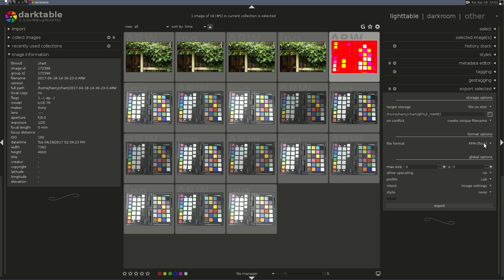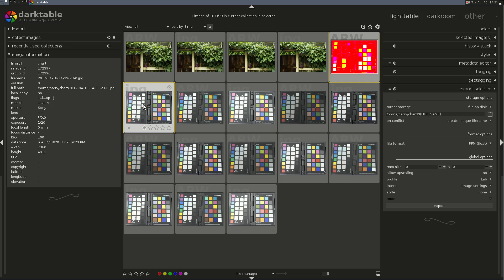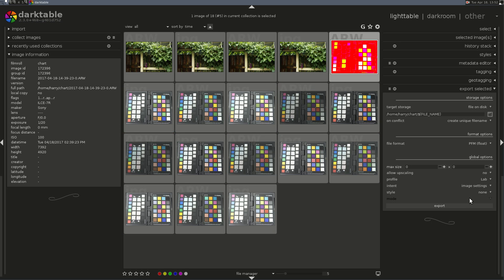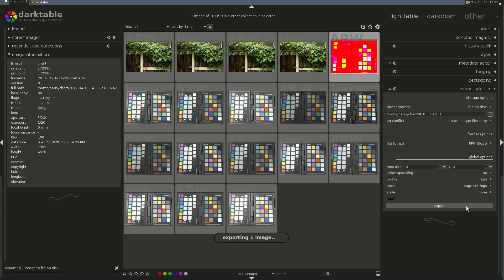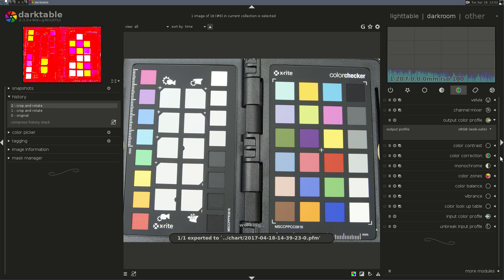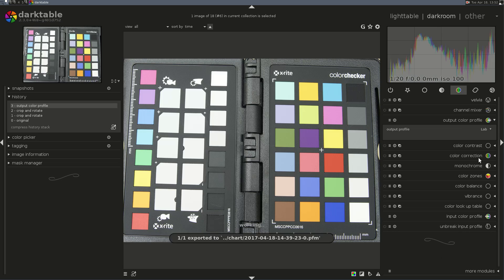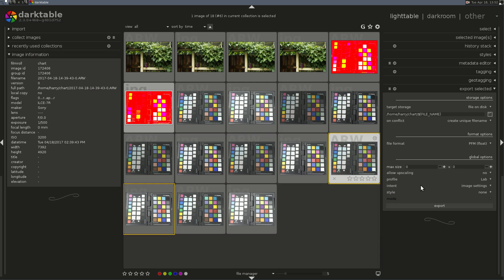File Format is PFM, and the reason we're converting this and the JPEG to PFMs is that's the format that the Darktable Chart program wants to see the files in. Profile is LAB, Intent is Image Setting, and I'm going to export that one. Then I'll take this JPEG and set it up as LAB, and set its export to LAB also.